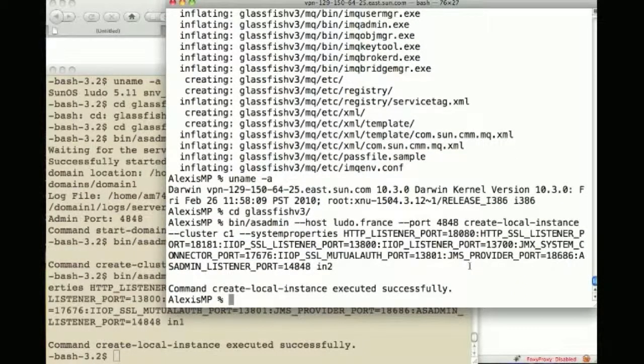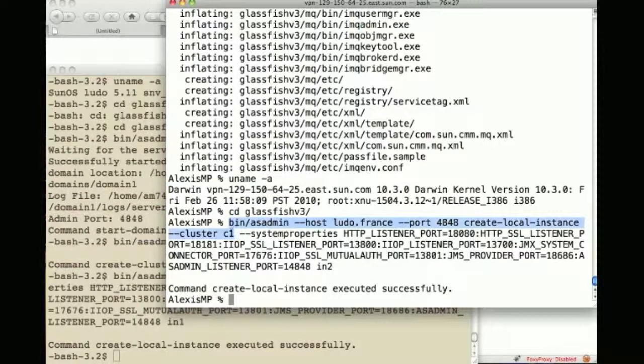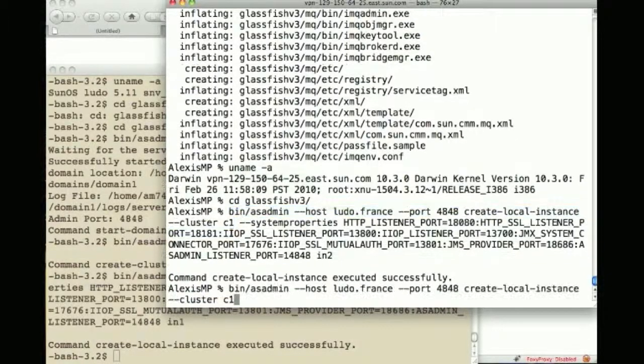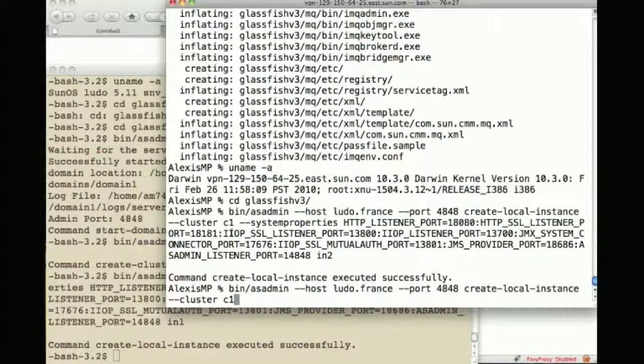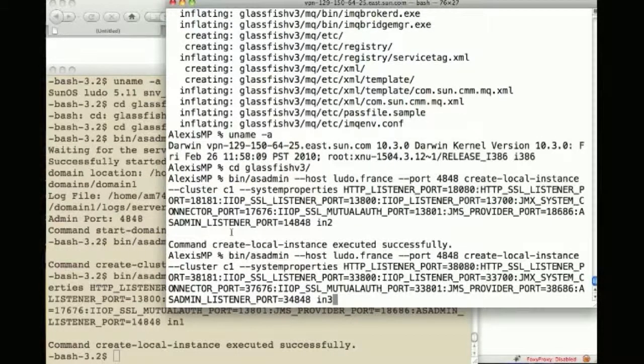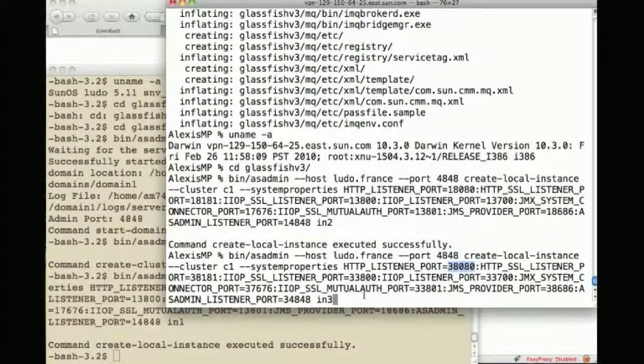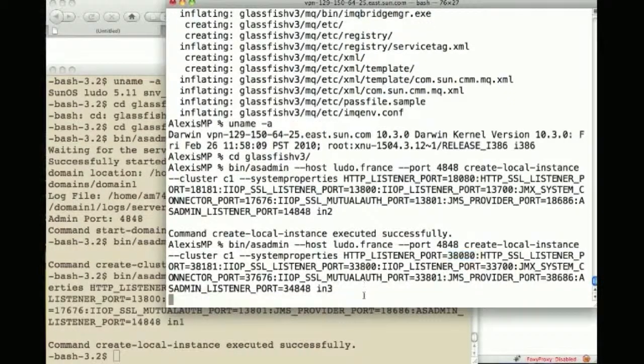I will have another one similarly talking to same DAS creating a new instance as part of cluster C1 called instance three IN3 and listening this time to port 38080.